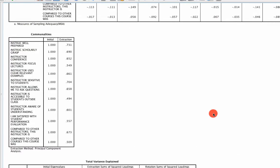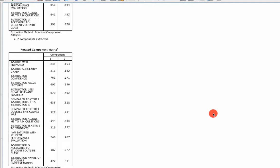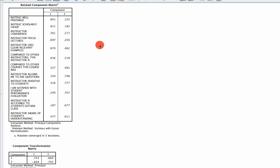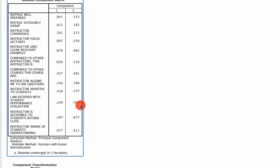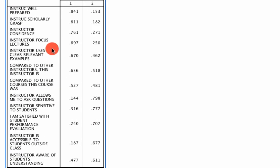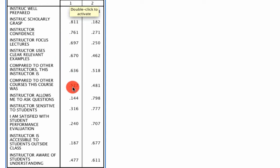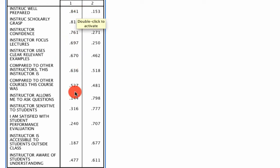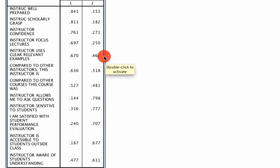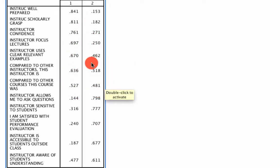So we scroll down to the rotated component matrix we see over here, and we find that there are a number of variables that correspond with the first factor, these variables here, and another bunch of variables that correspond to the second factor. You might notice that these three variables are actually somewhat related to both factors.